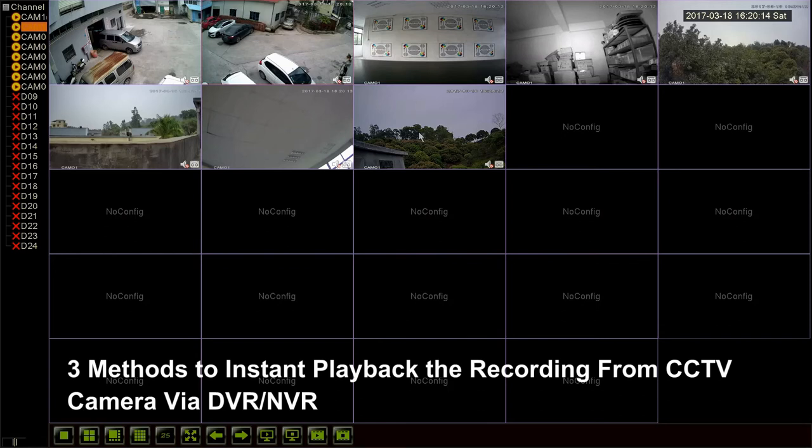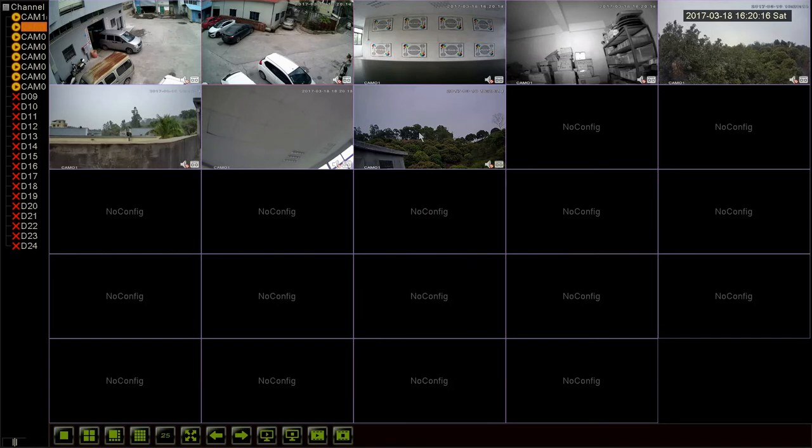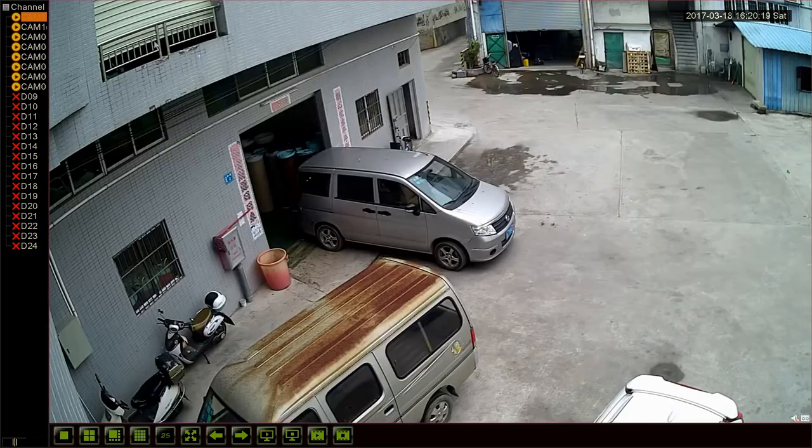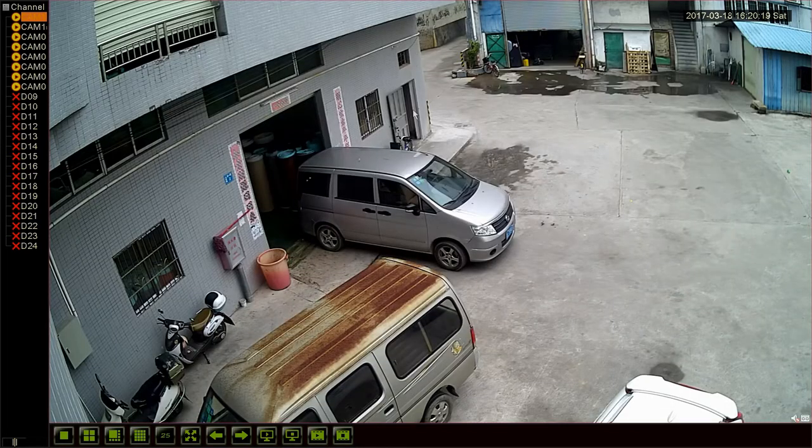Today we will show you the new feature Instant Playback with Gobbang recorders. First, let's take a look at regular playback.